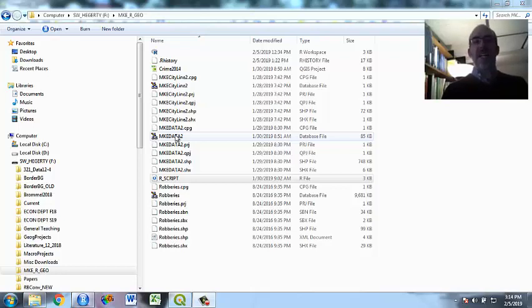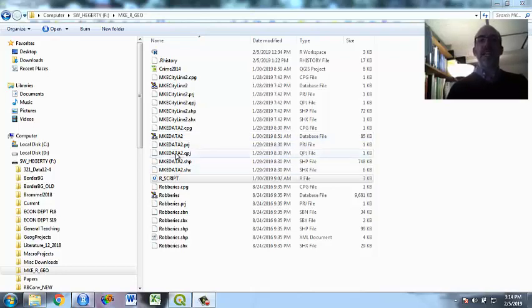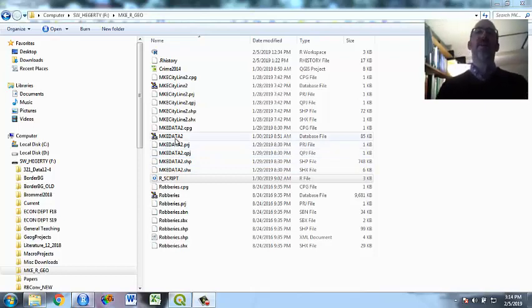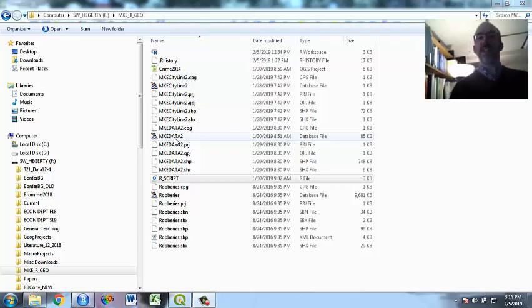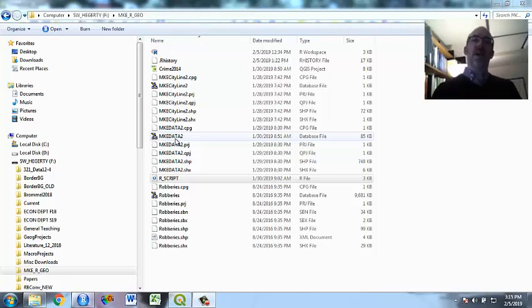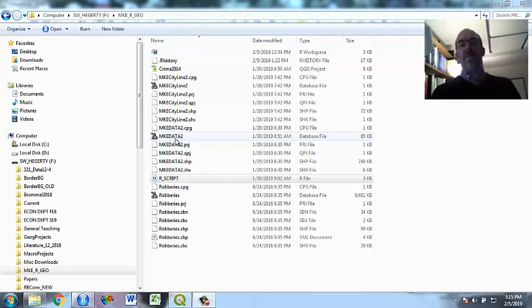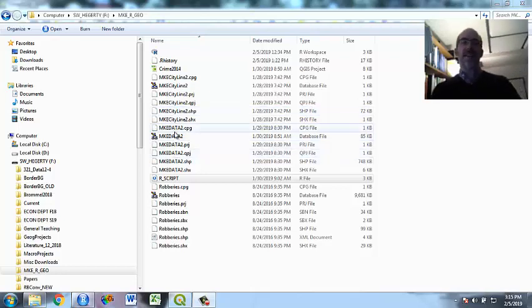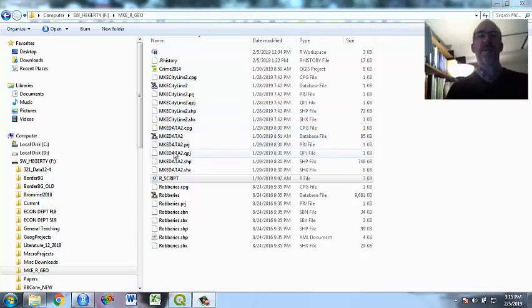And what it has is a few variables that I've made as well as an index of deprivation that I made. And that is a four variable index. I use principal components analysis, and it's a combination of the unemployment rate, percentage of SNAP benefits recipients,